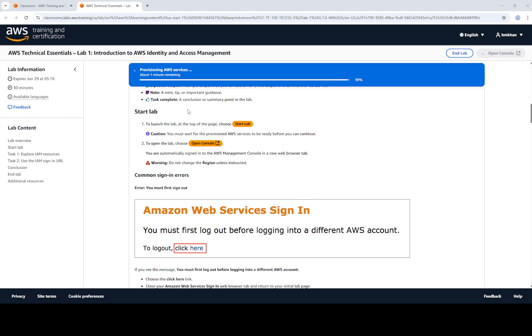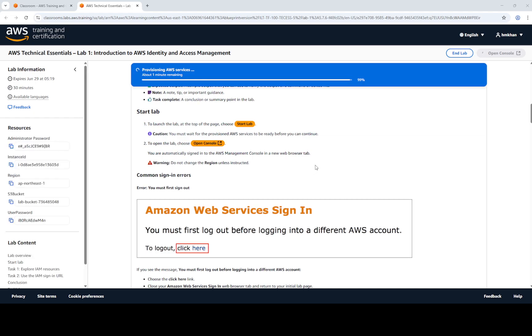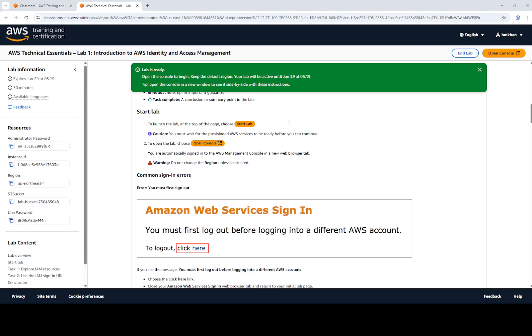The provisioning of AWS services is about to complete — it is around 99% now. After that, we are going to open the console so we can perform the tasks. The lab is ready and the open console button is activated, so we can access the AWS environment.